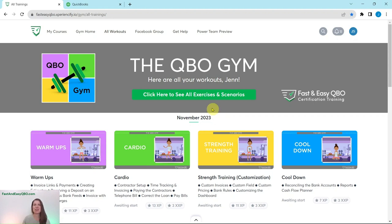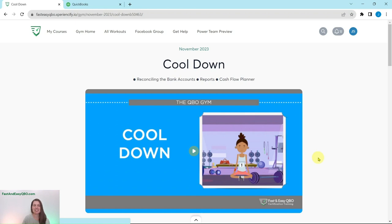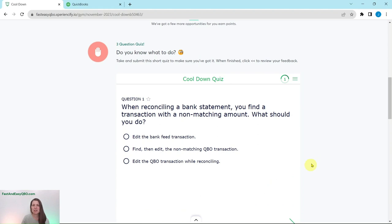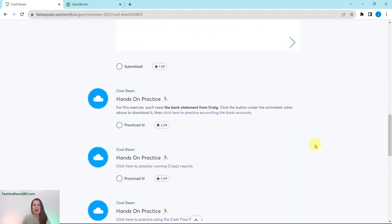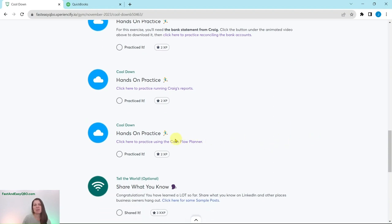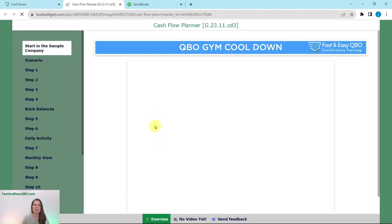Every single month we come out with new exercises for you to practice your skills, and we break it down into four different sections. Today we are going to be working in the November Cooldown section. At the top is a little animated video to let you know what you're going to be doing for Craig that month — he is our fictitious business owner. Further down is an interactive quiz to test your knowledge, and at the bottom are all of the exercises within this section. Today we are going to finish the Cooldown section by practicing using the Cashflow Planner.